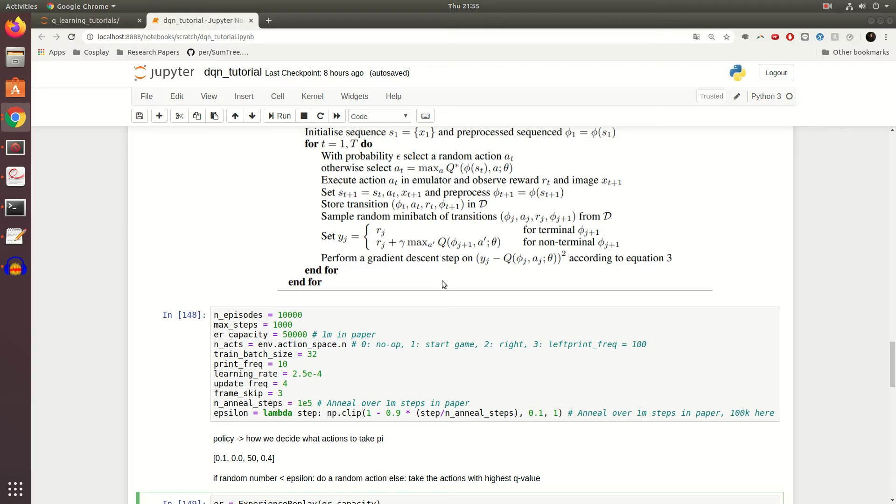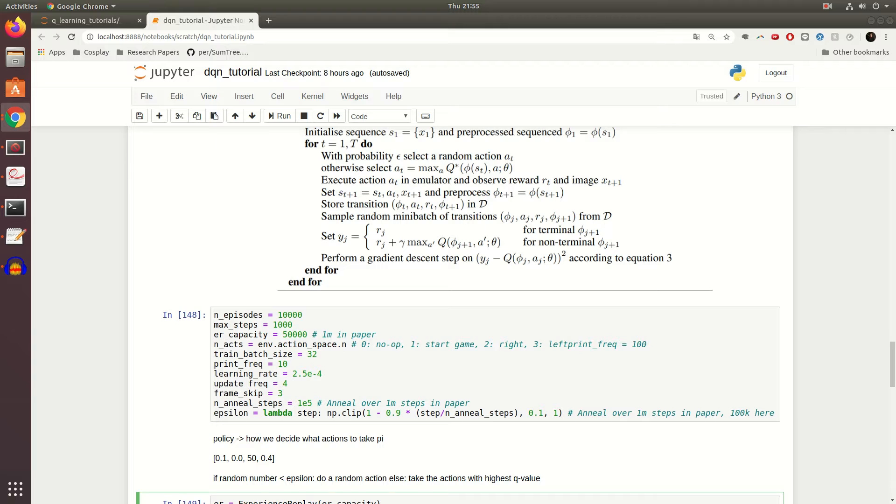Before we actually look directly at maybe some visualizations of the environment, first I want to improve this a little bit. So as it turns out, there's actually something we can do to still improve this further. There's one very easy thing that will improve it very dramatically though, and that is what's called using a target network.